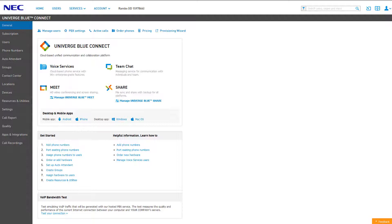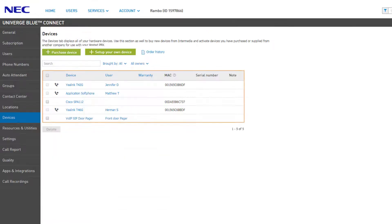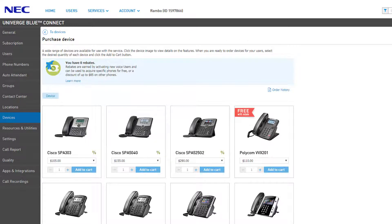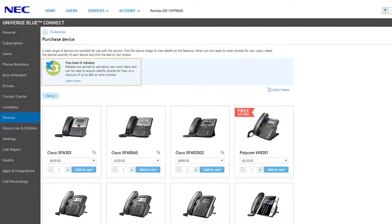In the hardware list within, clicking the Purchase Device button will direct you to the order catalog to start a new hardware order. At the top of the page, you will see the rebate notification listing the number of rebates you have stored.